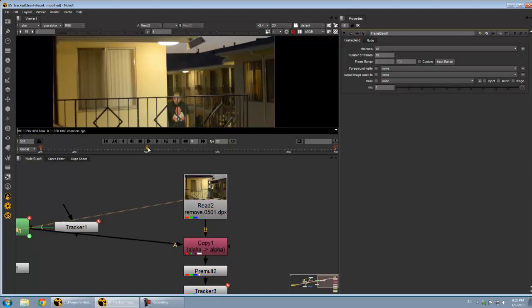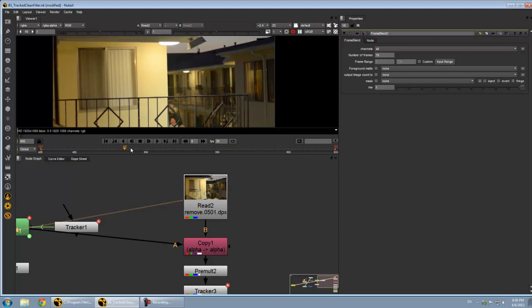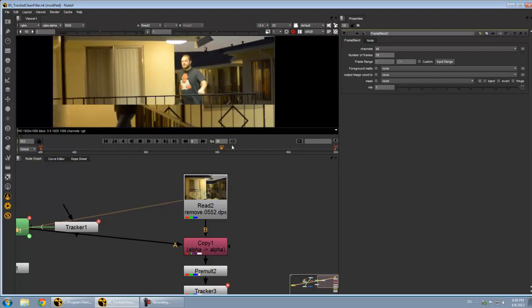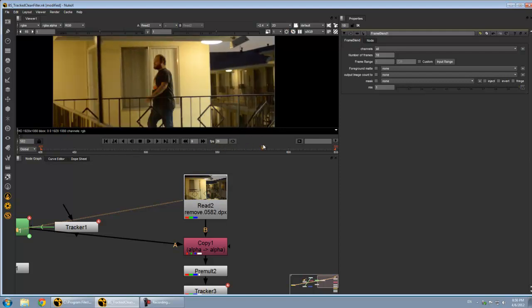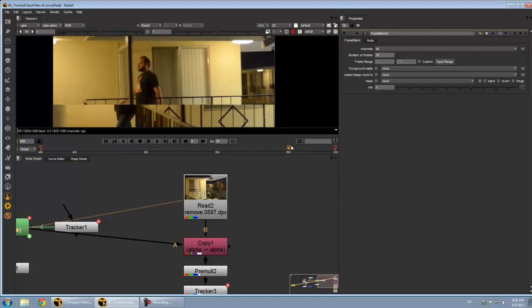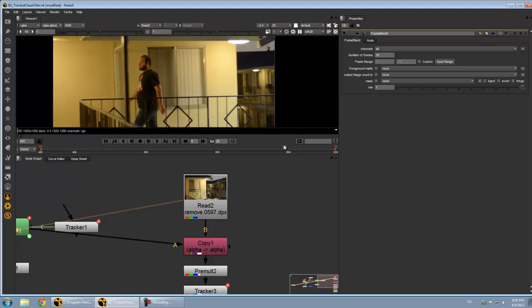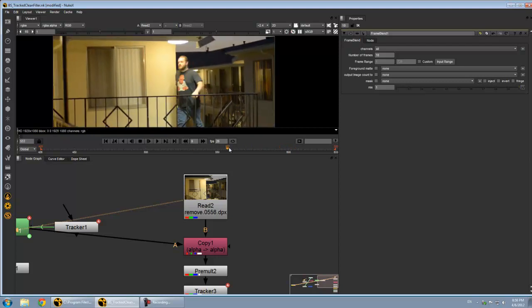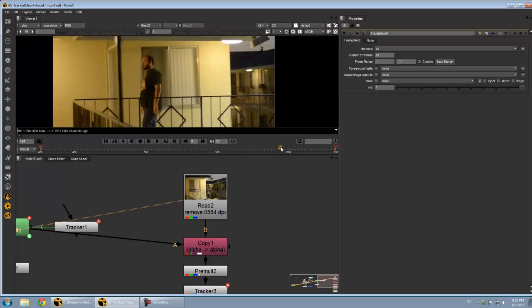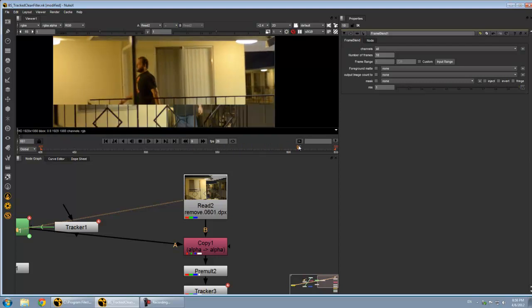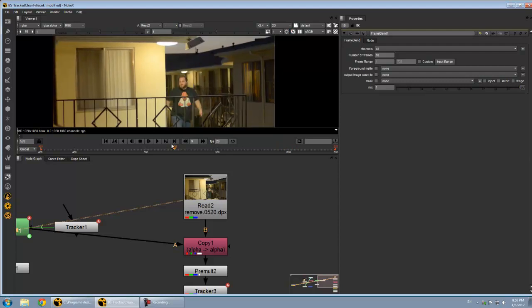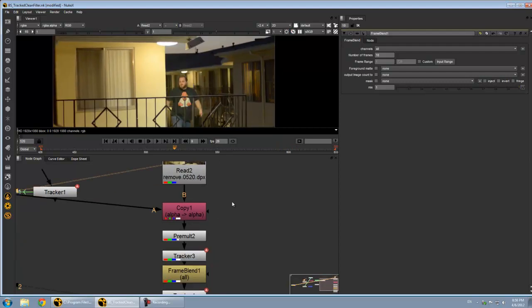I've got this footage here, which is just me walking on a path in front of the camera. Camera moves a little, I'm moving. Very typical shot.